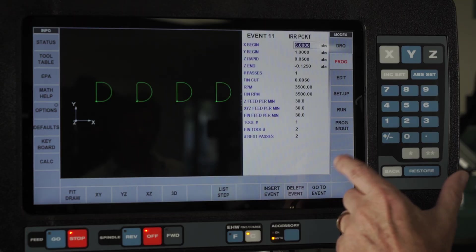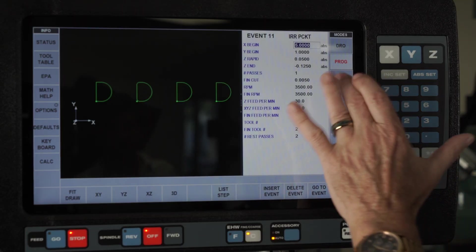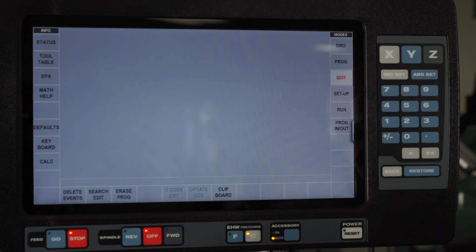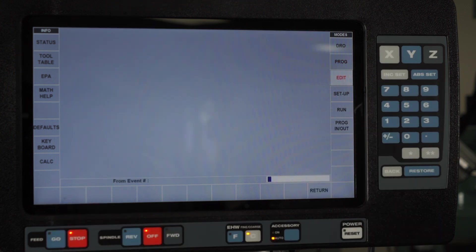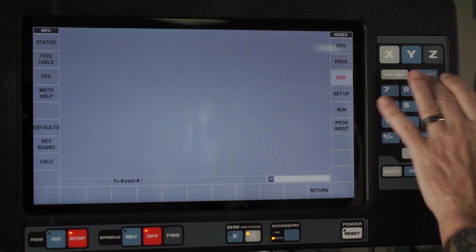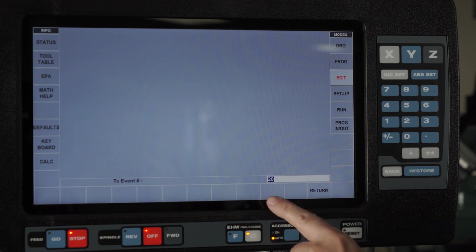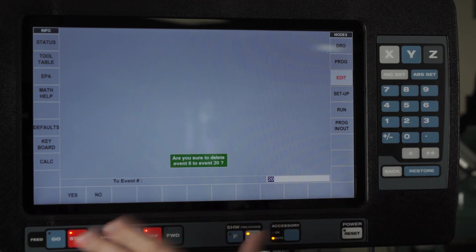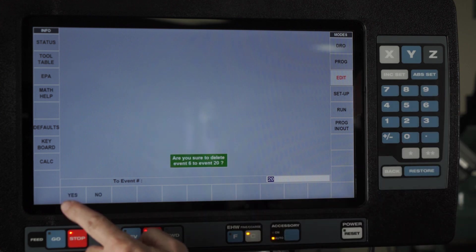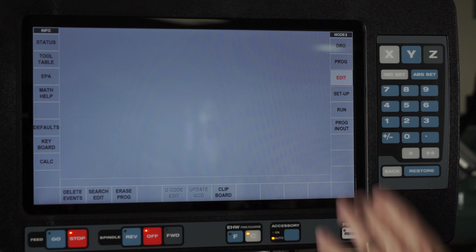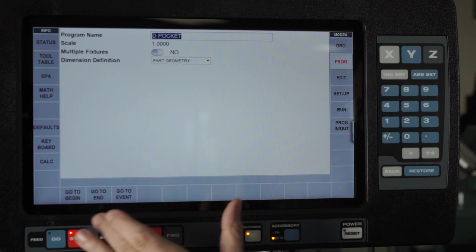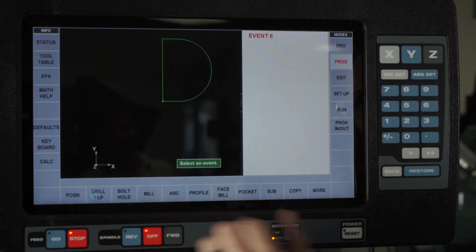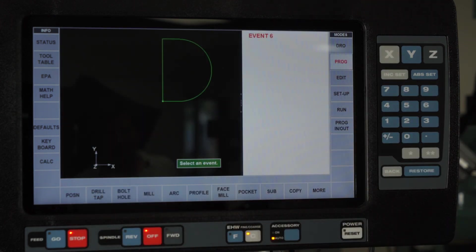Now I'm going to go back to my original part. I'm going to go to edit mode, select delete events, and start deleting at event six and go all the way to event 20. It's going to ask are you sure you know what you're doing, and most of the time I do. When I come back here and go to the end of the program, there's my original pocket.